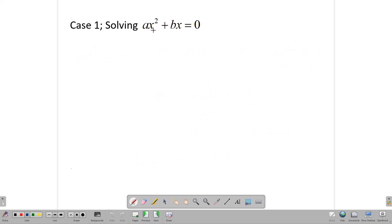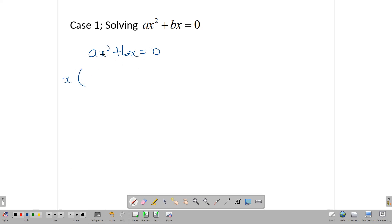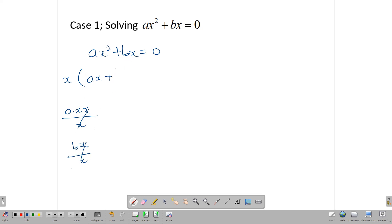Here we have AX squared plus BX plus C, and we want to solve this. So solving, we want to factor it out first. AX squared plus BX equals zero. Notice that X is a common factor, so we can open a bracket and factor out X. Notice AX squared is the same as AX times X; dividing that by X gives us AX in the bracket, and dividing BX by X gives us B.